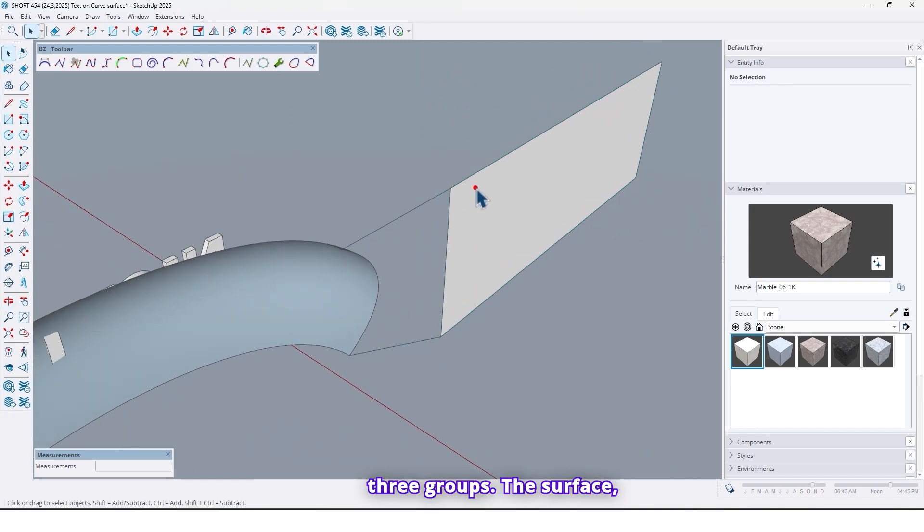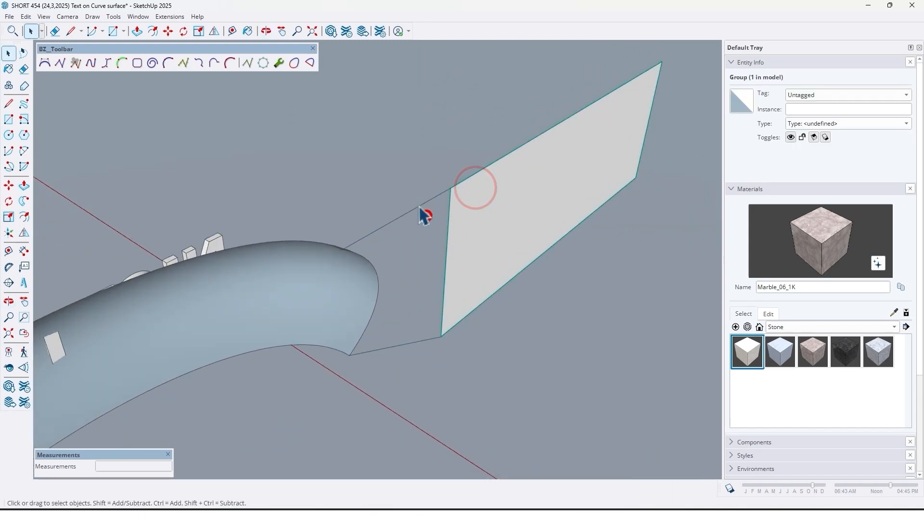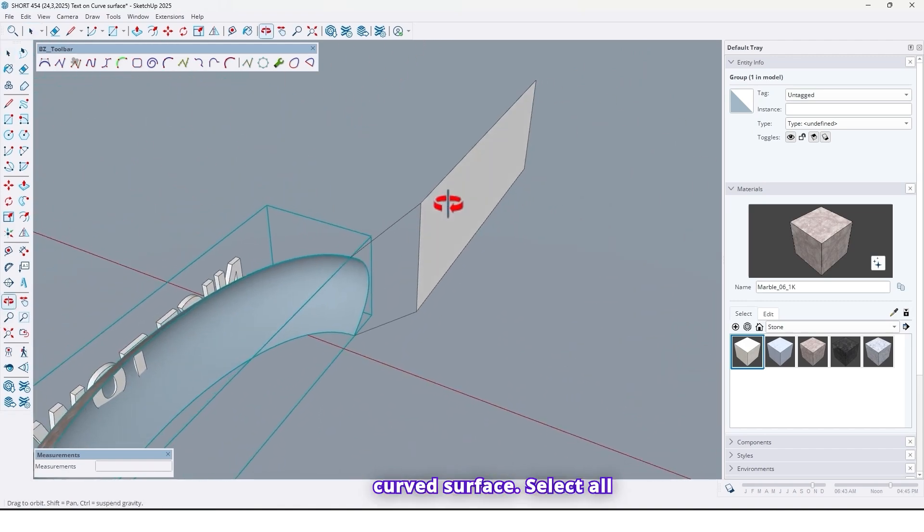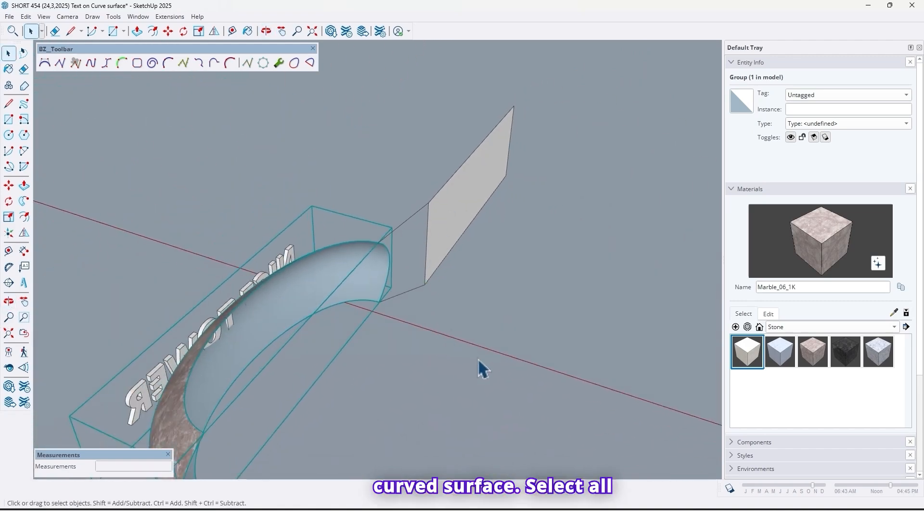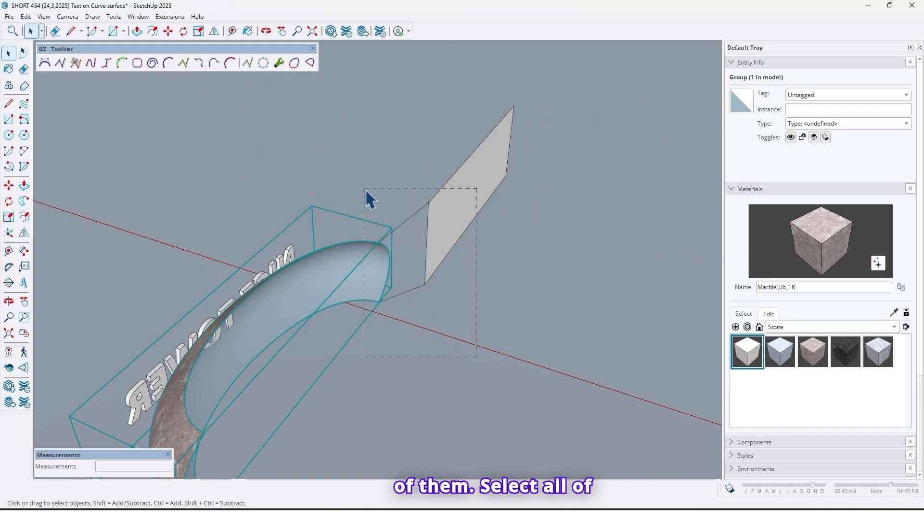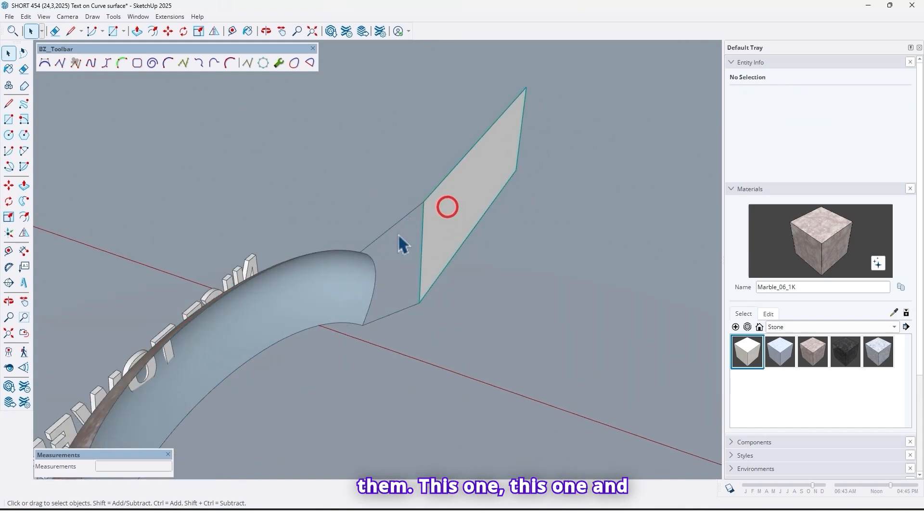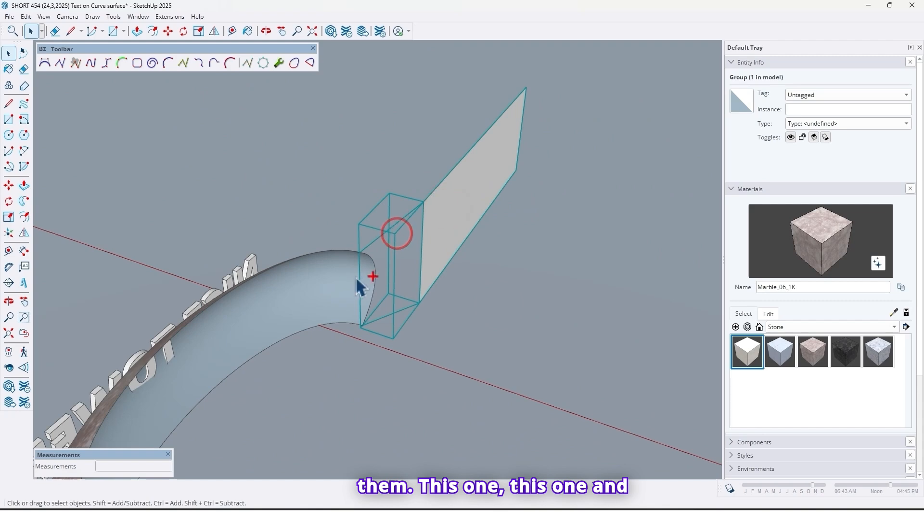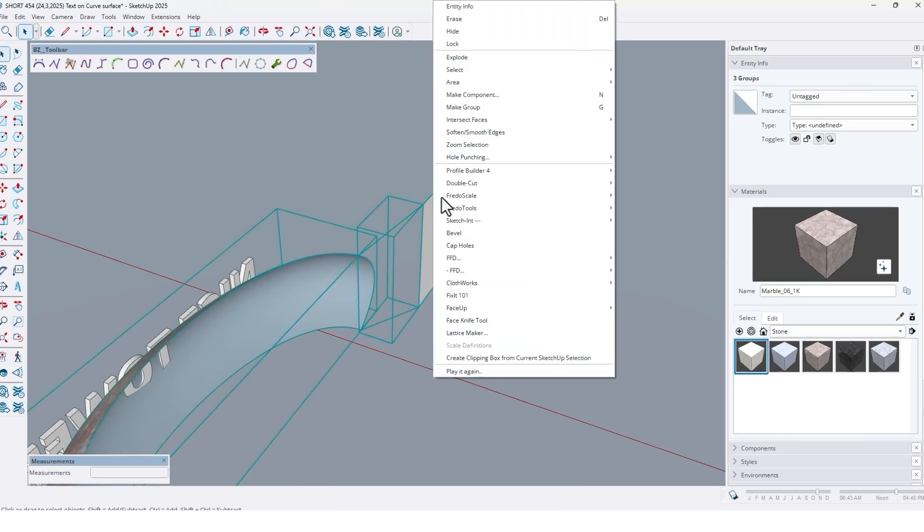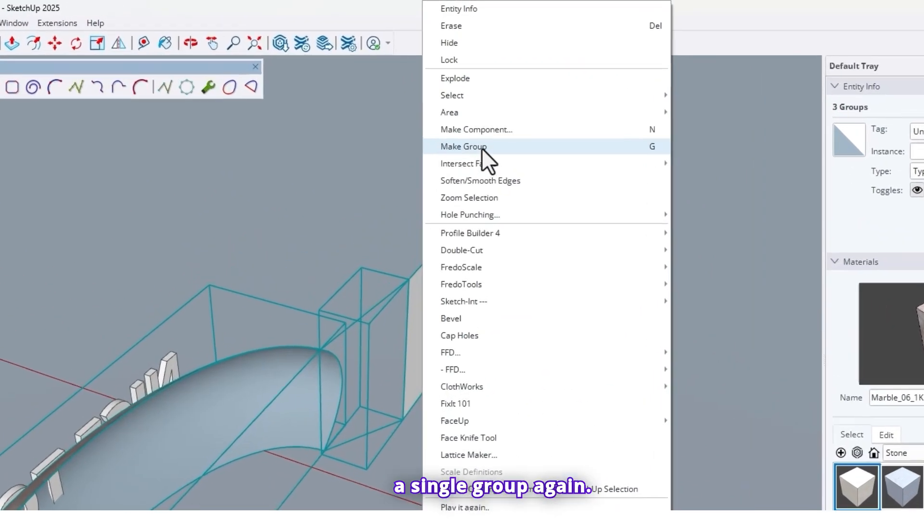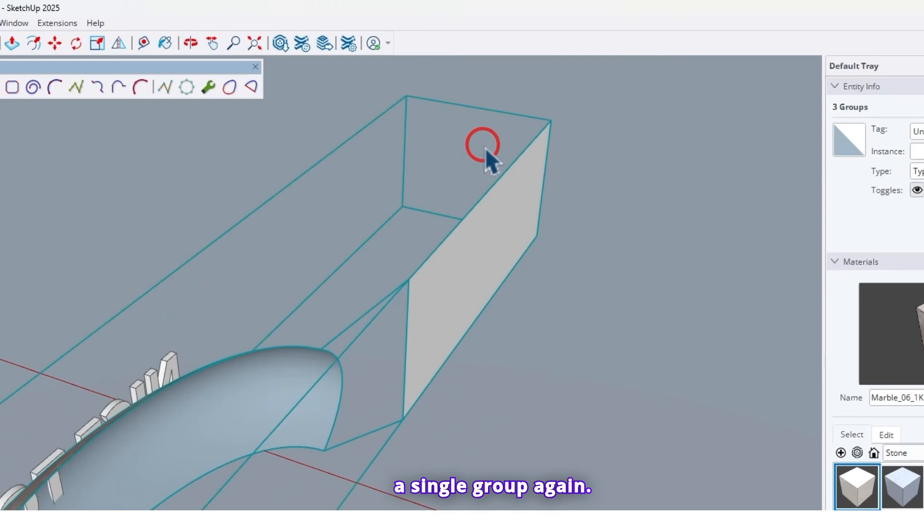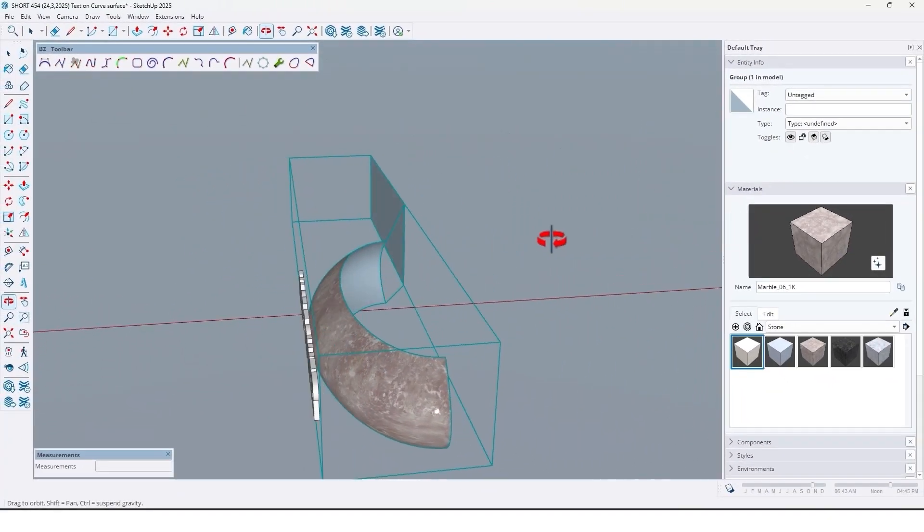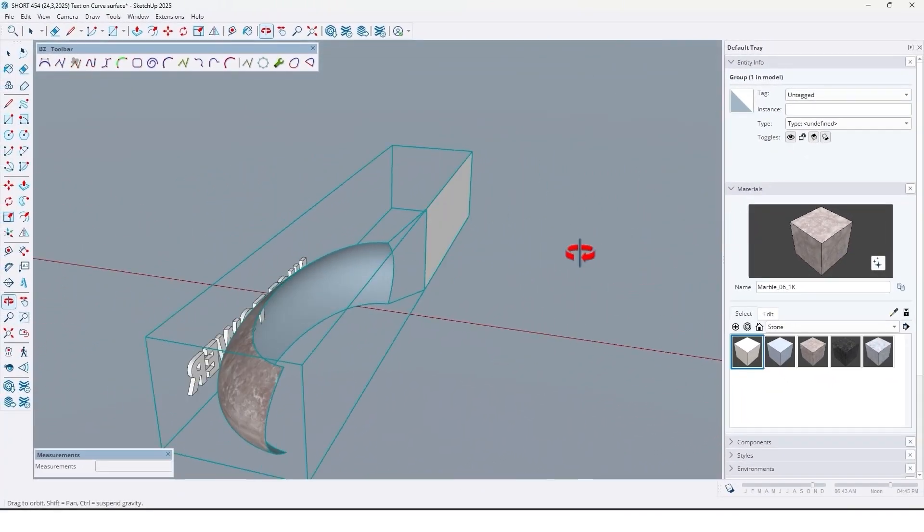Now we have three groups. The surface, these lines, and also curved surface. Select all of them. This one, this one, and also this one. Now make them a single group. Again.